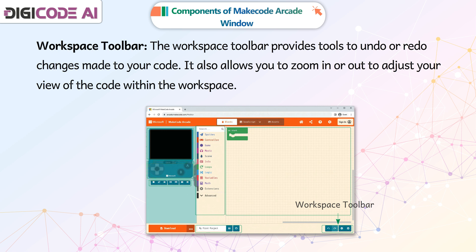The workspace toolbar provides tools to undo or redo changes made to your code. It also allows you to zoom in or out to adjust your view of the code within the workspace.